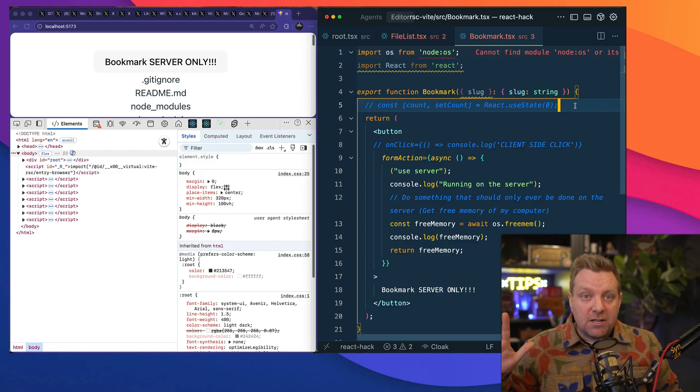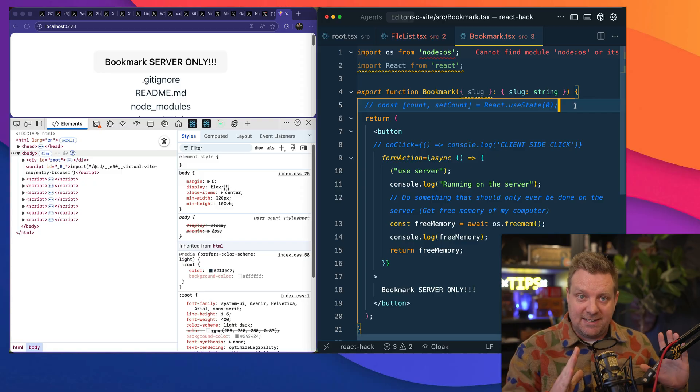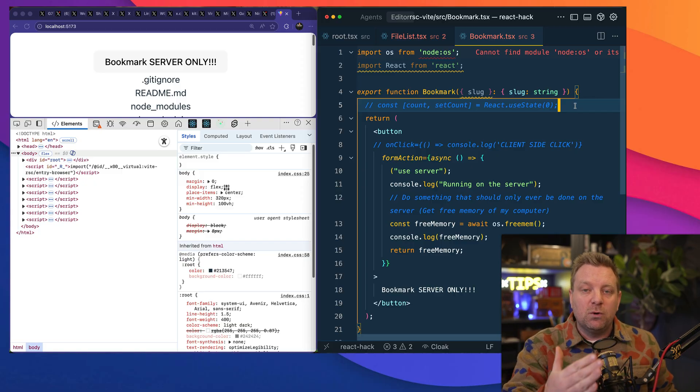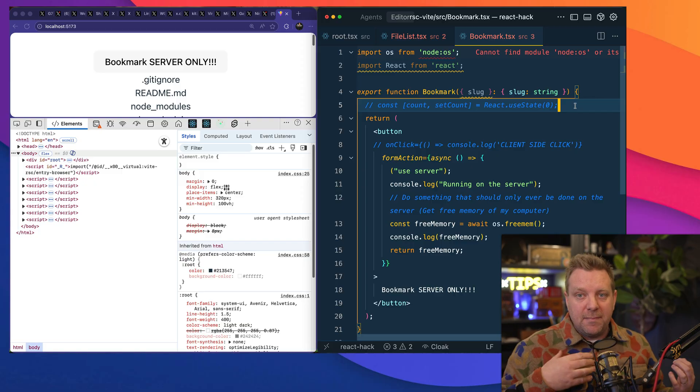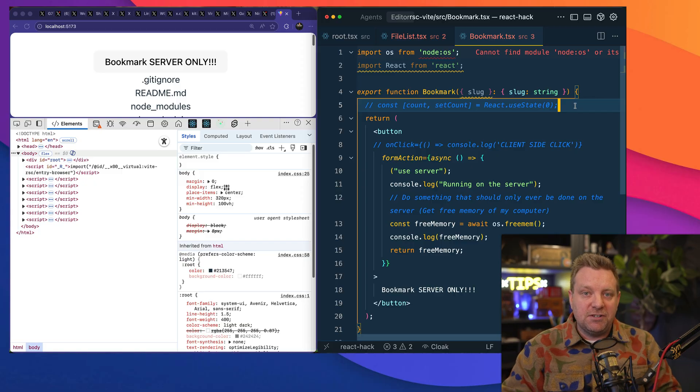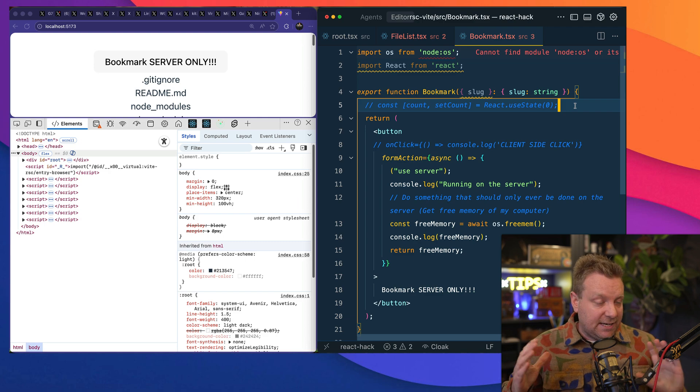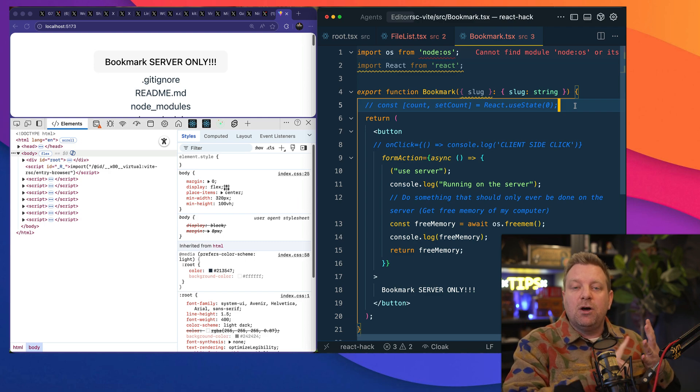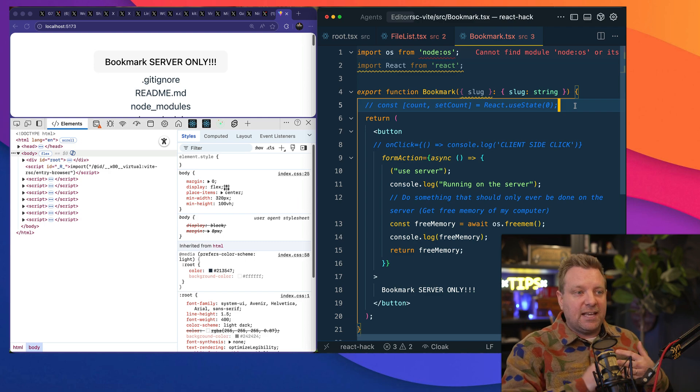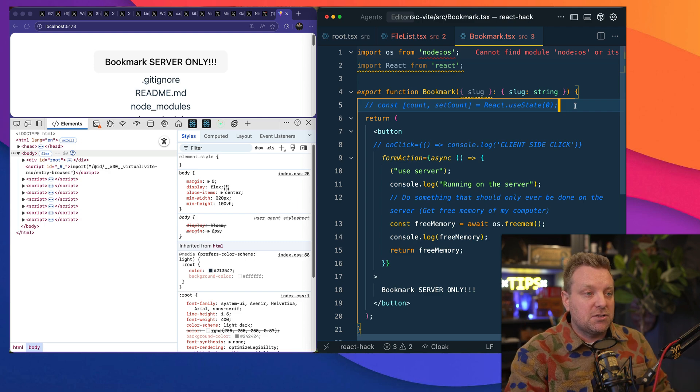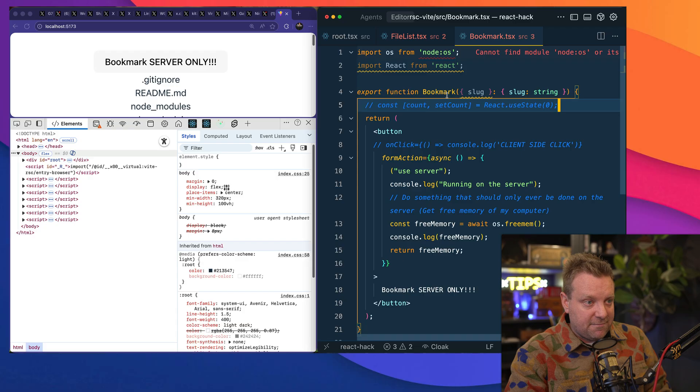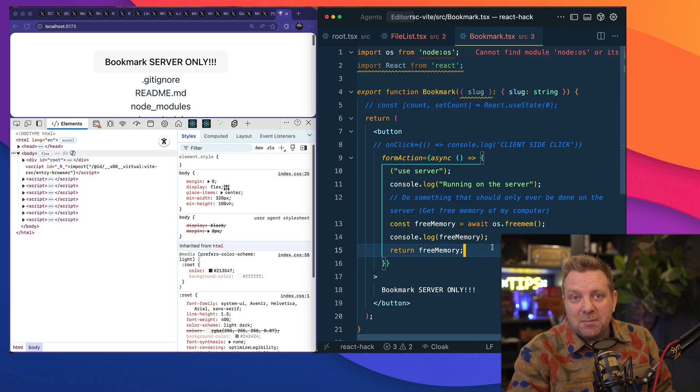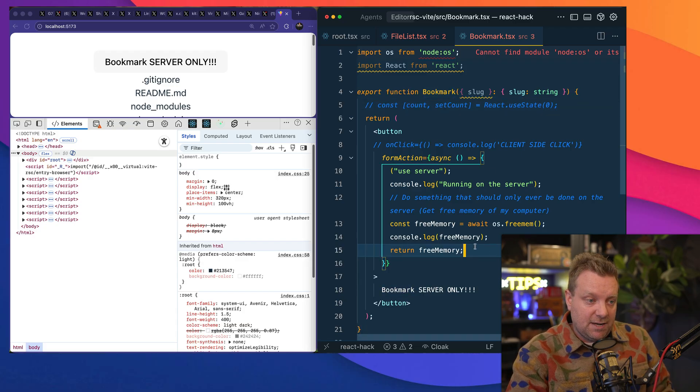None of the code that exists in that screenshot, I've recreated it here, will ever make it to the browser. You can't use any client side features—no state, no hooks, no click handlers. Allow me to show you. So I have this here and I'm doing something you should only be able to do server side: I'm checking for free memory on my computer.